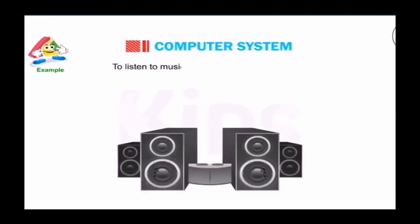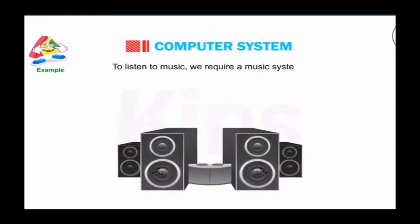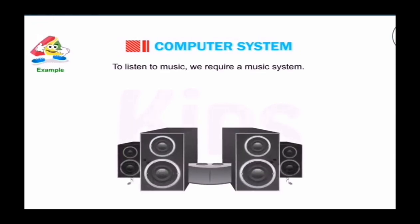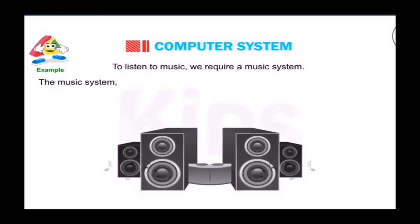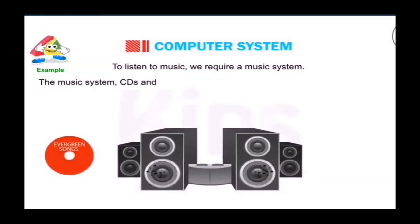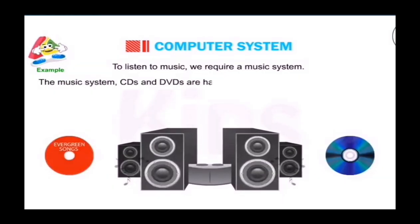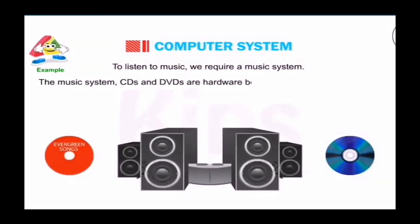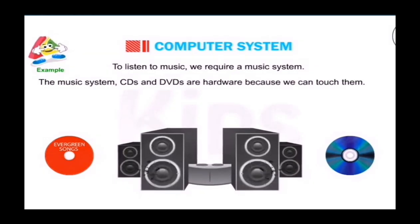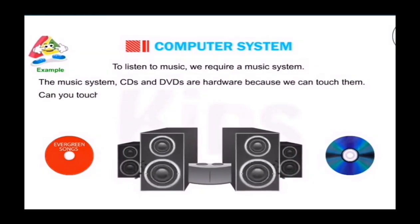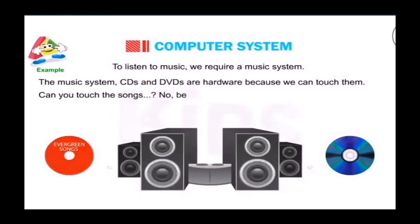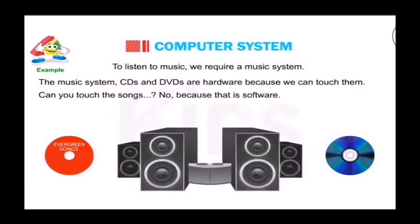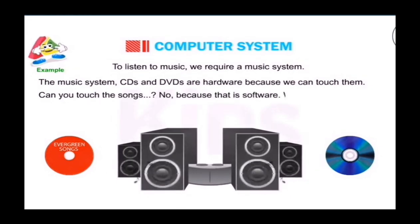To listen to music, we require a music system. Yes, the music system, CDs, and DVDs are hardware because we can touch them. Can you touch the songs? No, because that is software. We need both to enjoy the music.